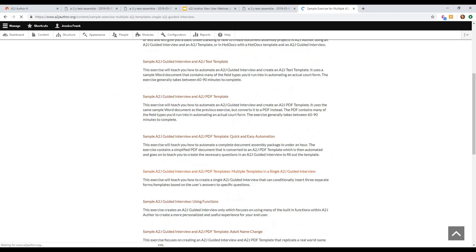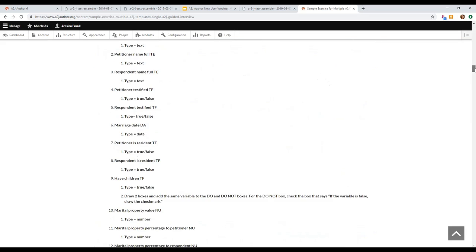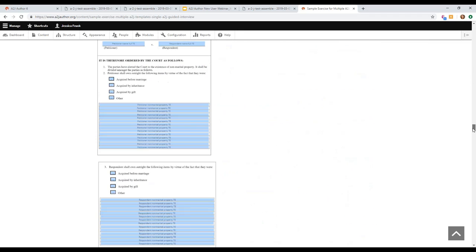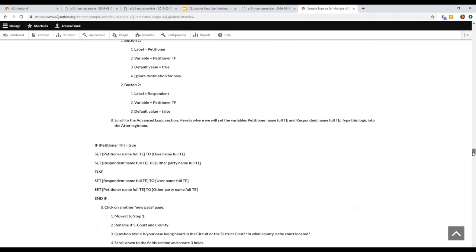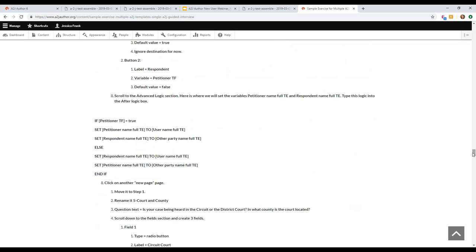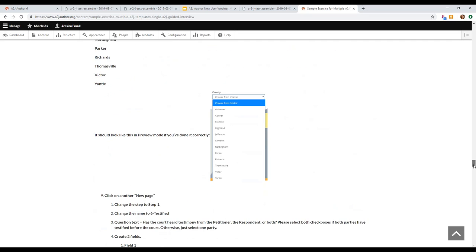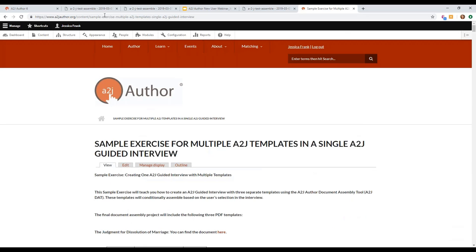The sample exercise is the equivalent of about 30 pages of text in a Google Doc with GIFs and screenshots. It would take approximately two hours to work through, but none of it is particularly difficult if you've used A to J Author before. A section about multiple templates will also be added to the authoring guide, but this exercise lets you practice right now.